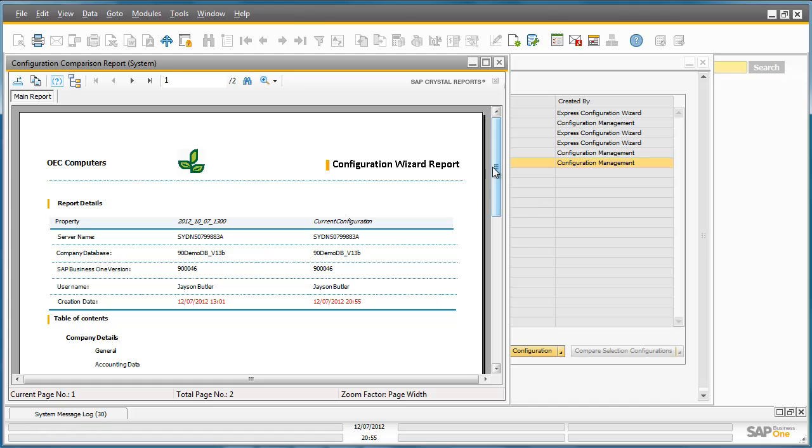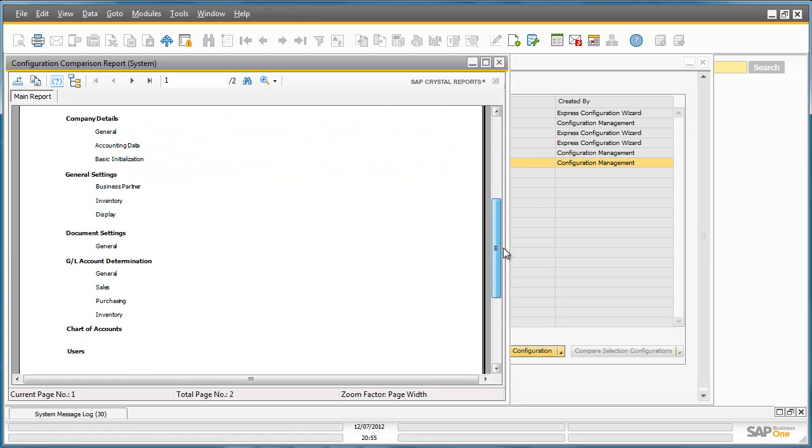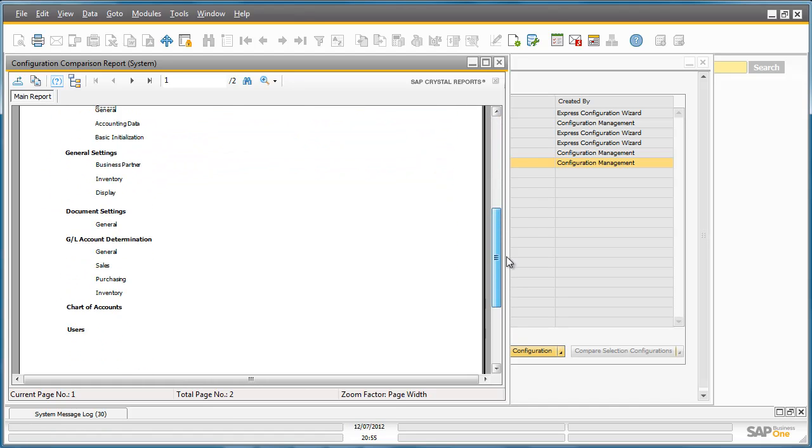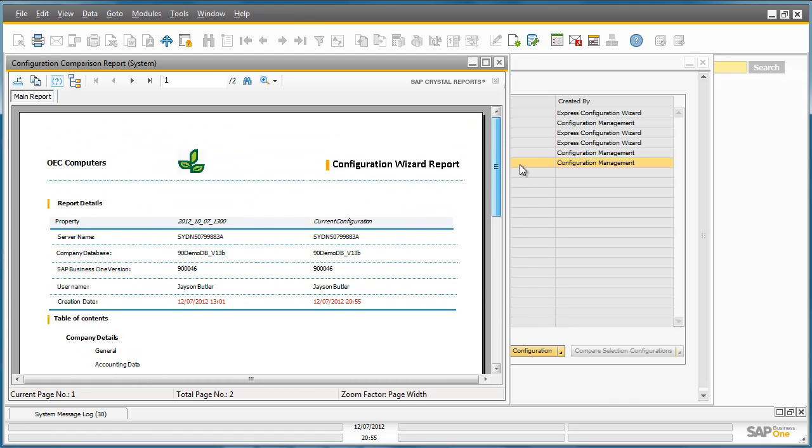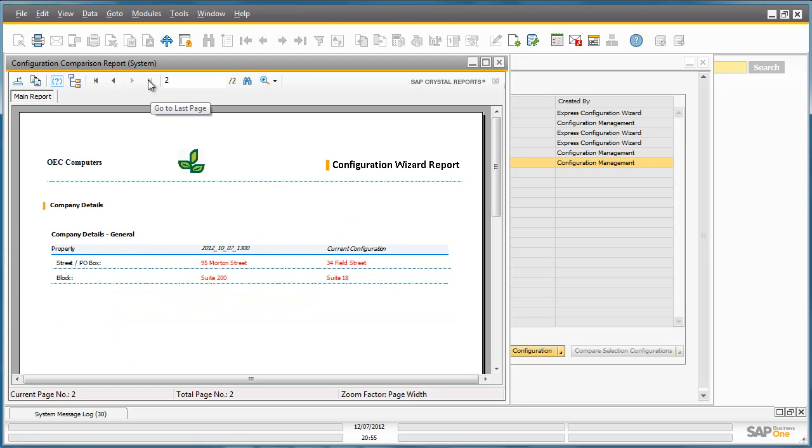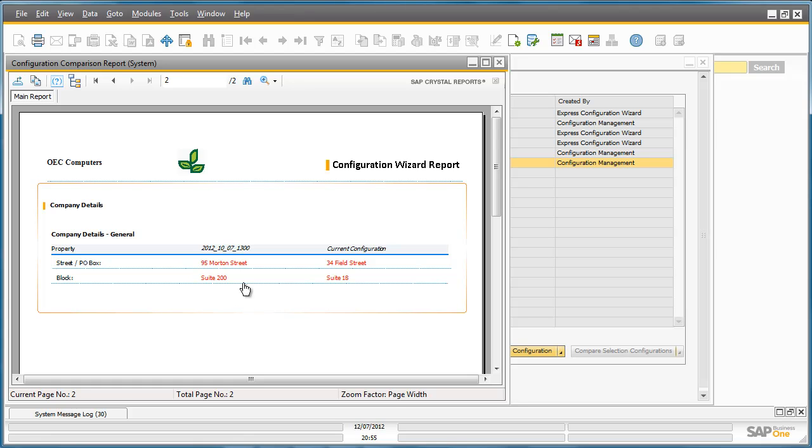This is a high level report. If I click on the second page of my report I can actually see the changes that I made under the Company Details General tab. So I've changed my address details from 95 Morton Street to 34 Field Street. This is a very useful tool for any auditing purposes or to at least have a blueprint of your initial configuration settings for comparison as your implementation moves along.